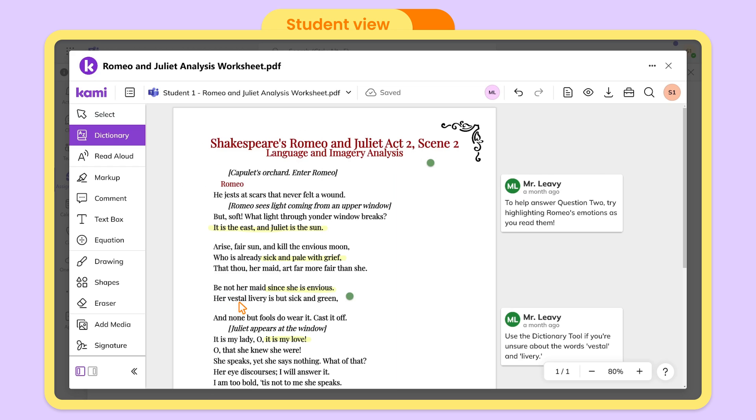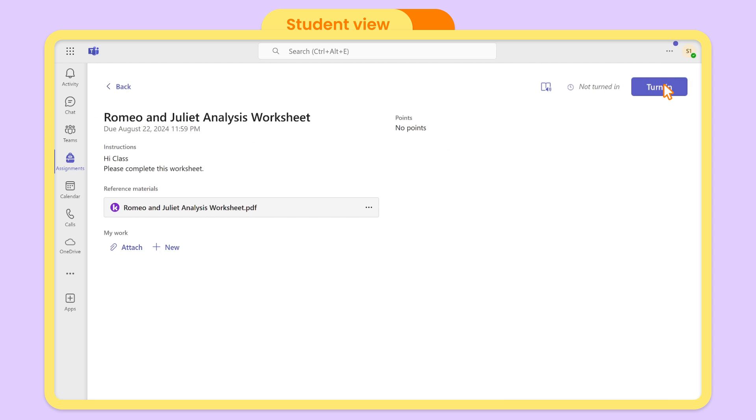When they complete their work, they simply click Turn In to automatically update you. It's that easy.